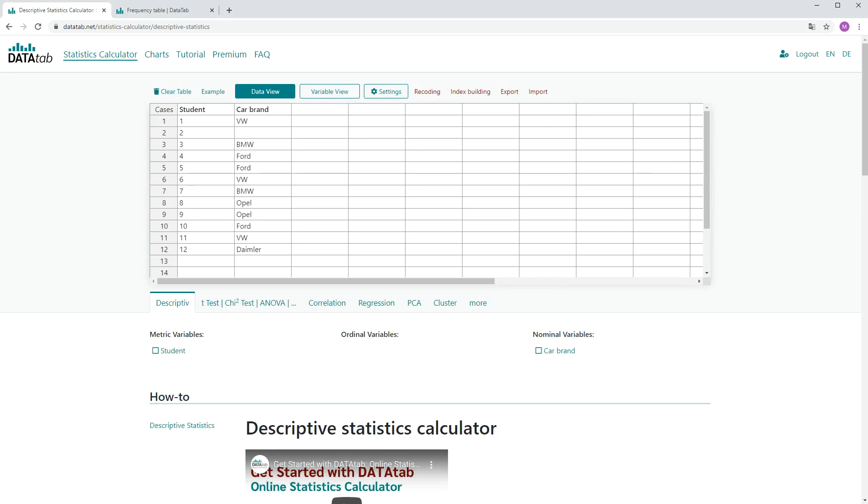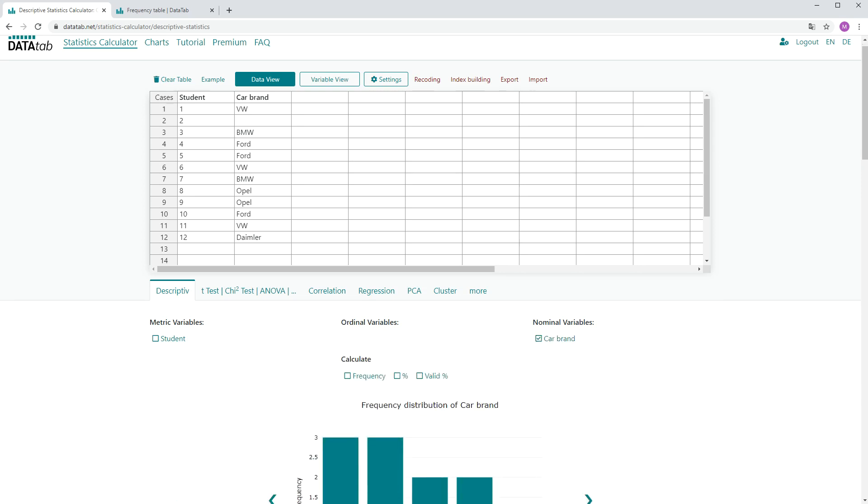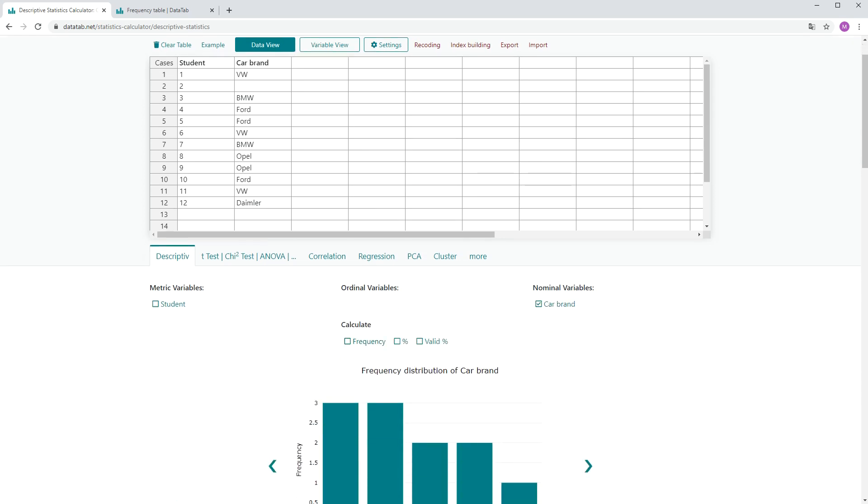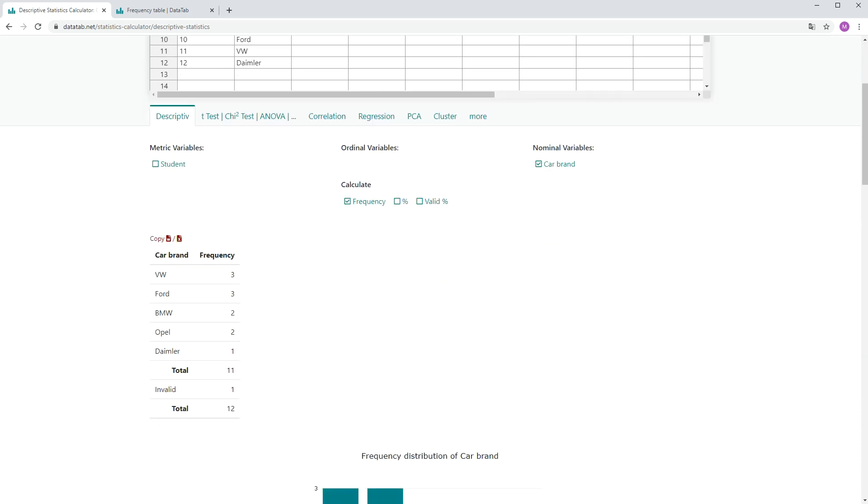In order to create the frequency table you need to click on the tab Descriptives. Now you want to create a frequency table for the variable car brand. So you simply click on the variable car brand. Further, you want to calculate the frequencies and you can simply click on Frequencies. Now you will see here on the left the frequency table for the car brand.